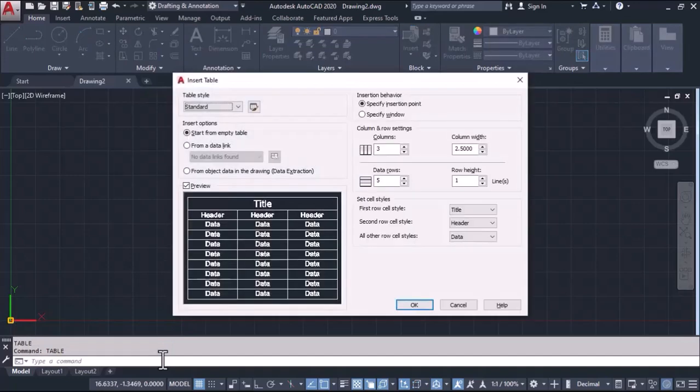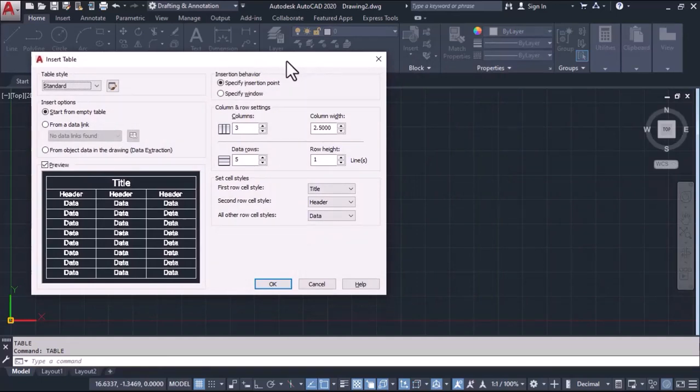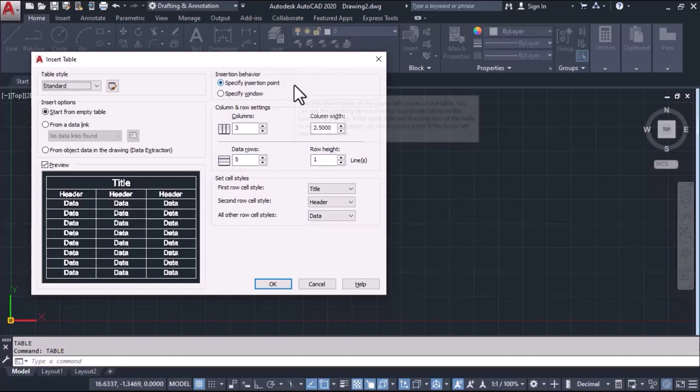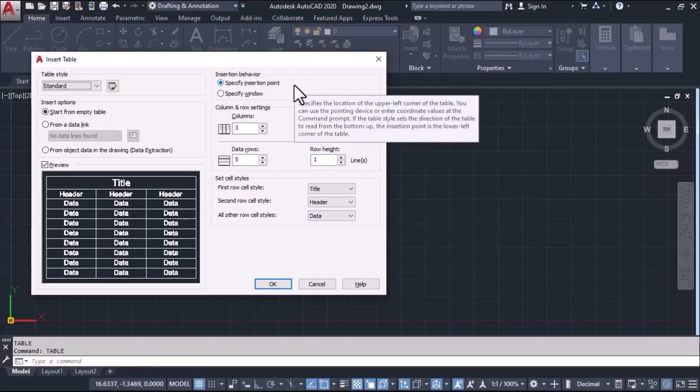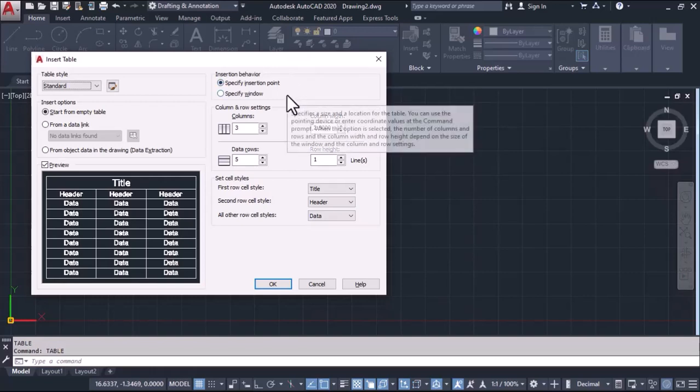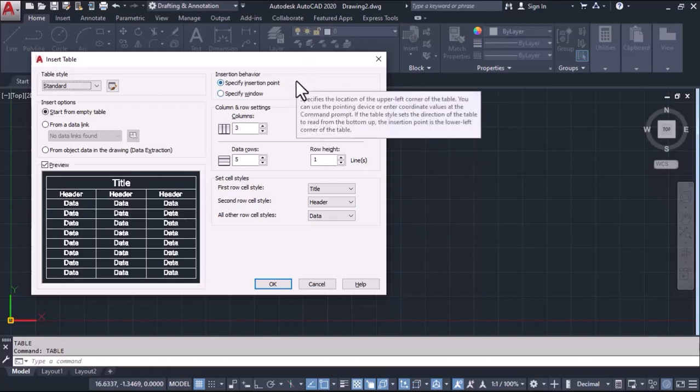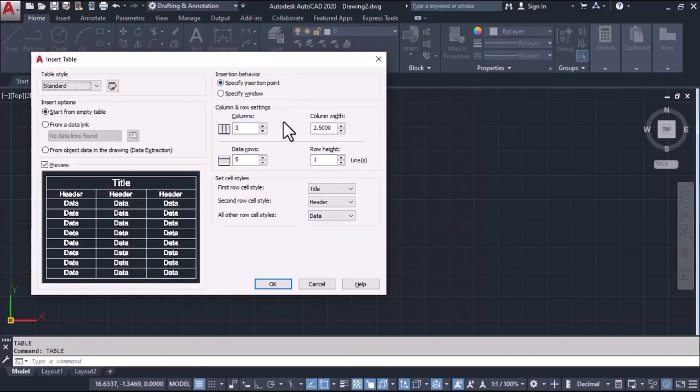After entering the command, we get two methods for creating a table. We can see here insertion behavior. The first method is called specify insertion point method and second is specify window method. We'll see one by one. In the first method, first we'll define the number of columns required and the data rows required.